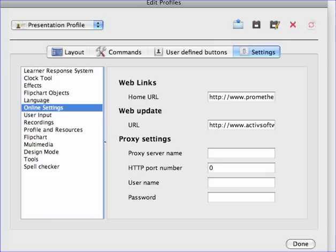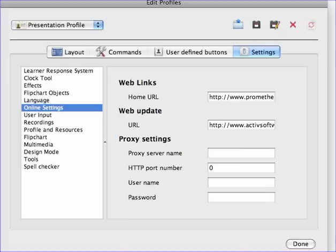Go to Online Settings, and right here where it says the proxy server name and the HTTP port number, make sure it matches whatever your school or district uses in order to allow the updates to happen.